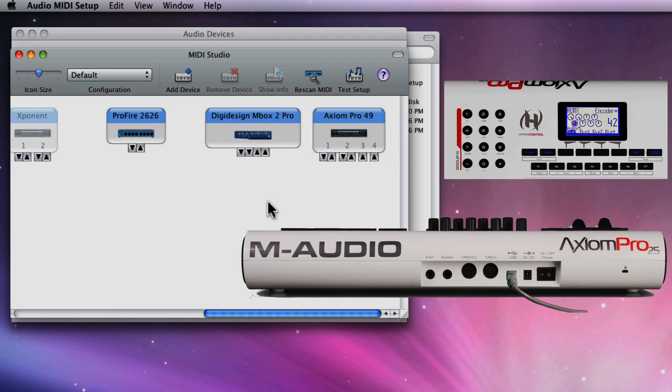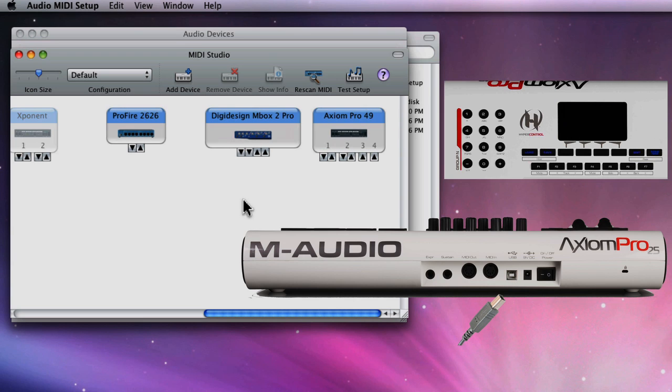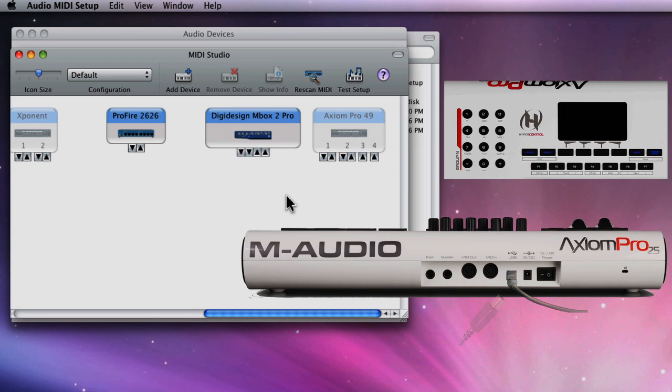If I unplug the USB cable or power down the Axiom, the driver will also grey out. Plug the USB back in or power up the Axiom and the driver will come back to life.